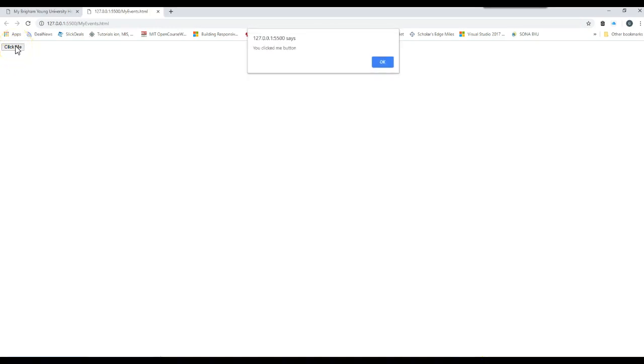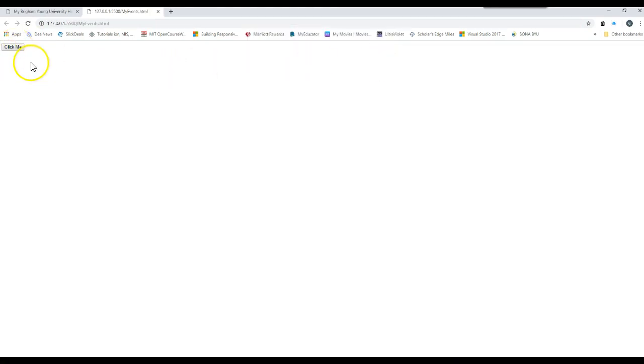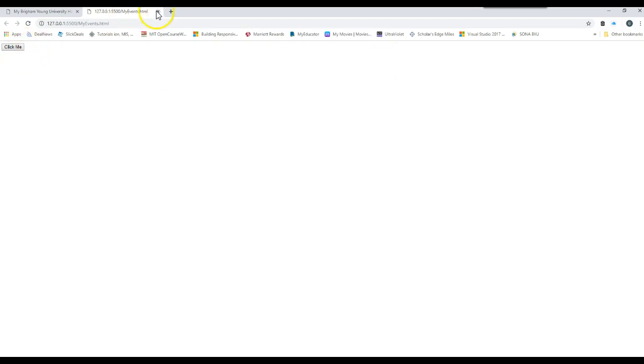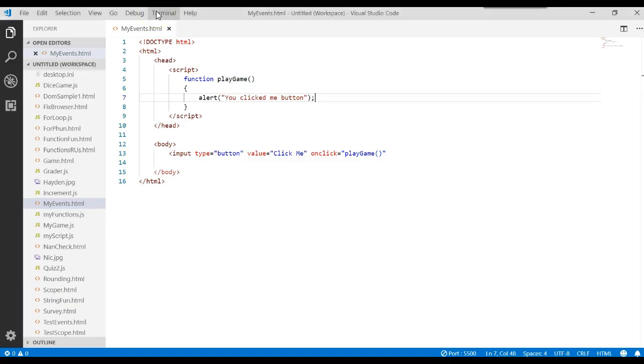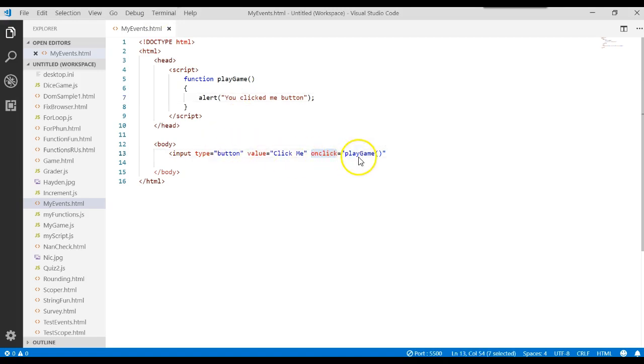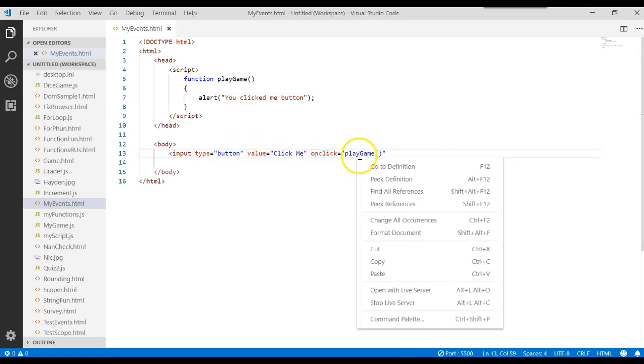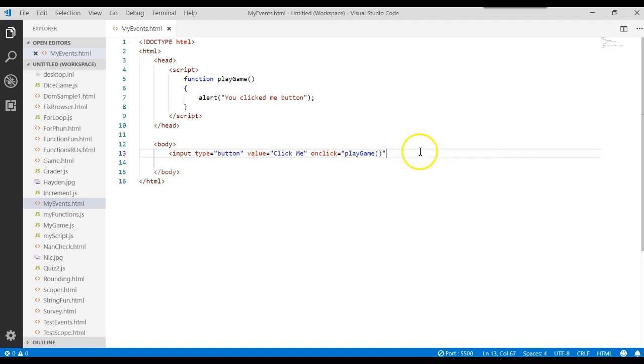And let's see what happens if we click on click me. We display, you clicked my button. Because what happens is when I click on that button, the HTML tag says, hey, you clicked on me. So go do that. In fact, I didn't close off my HTML. I should.